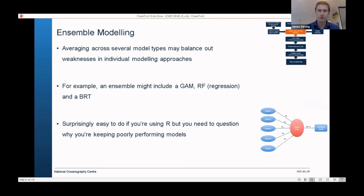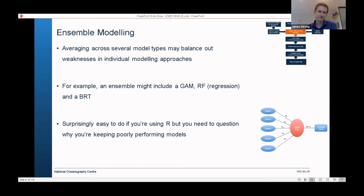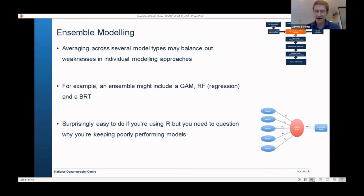About 10 years ago, ensemble modelling became trendy — where you produce a random forest model, a GAM model, and a boosted regression tree model and combine their outputs into one. The idea is that strengths and weaknesses of different modelling approaches balance each other out. I'm not a big fan because I don't know why, when you can test and validate each model, you would include poorer-performing ones — but they are used, so I'm mentioning them for completeness.